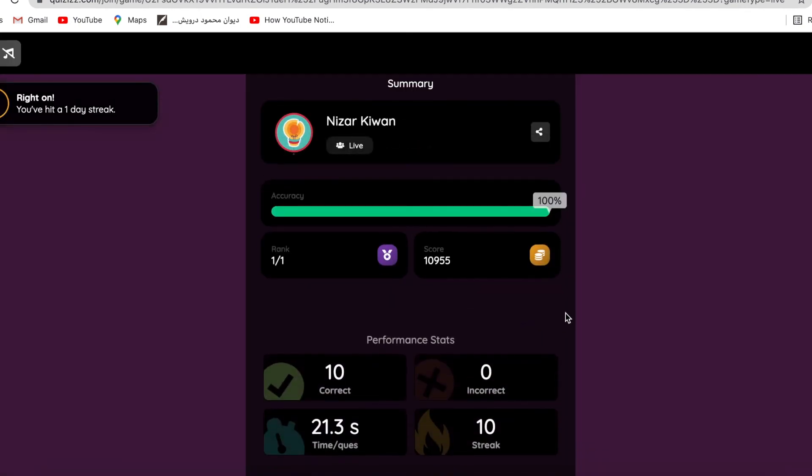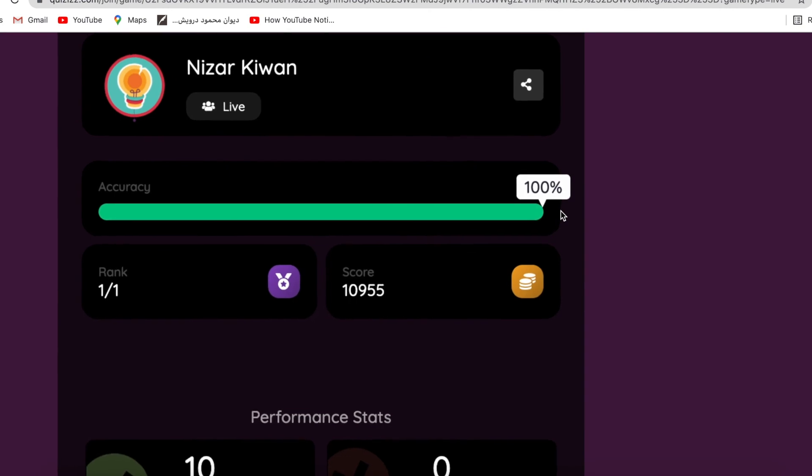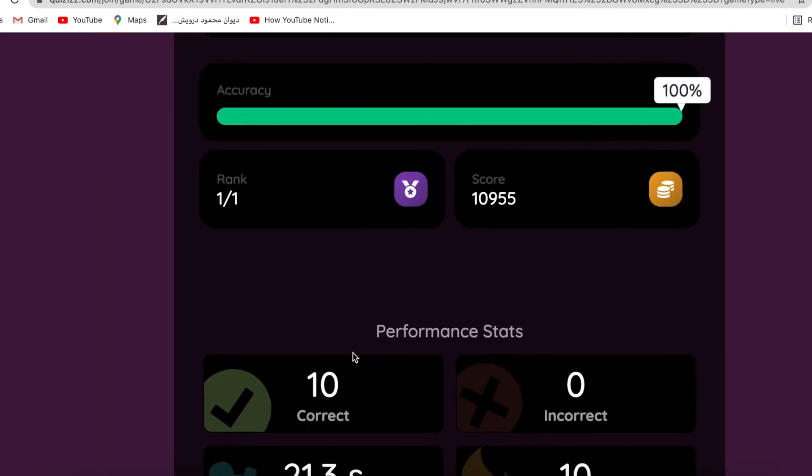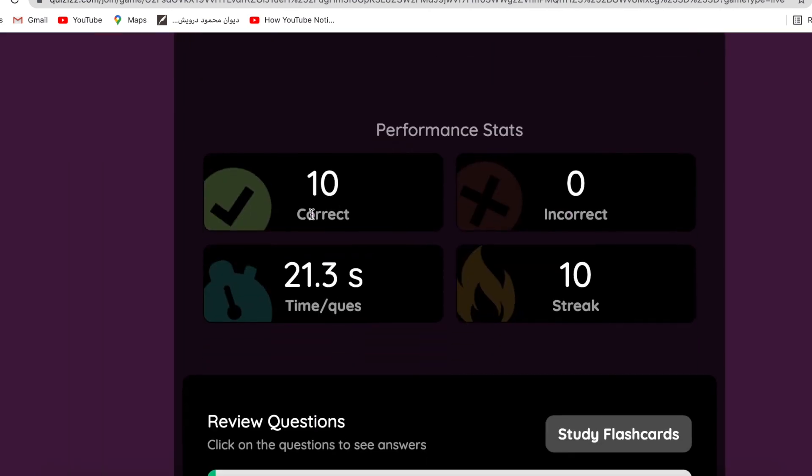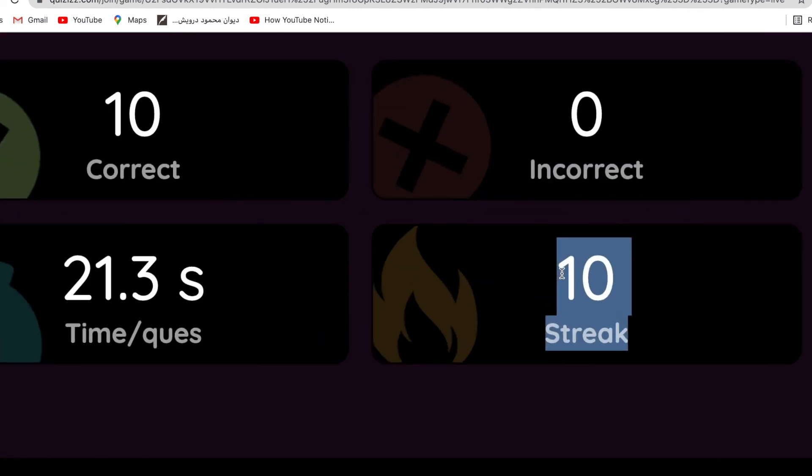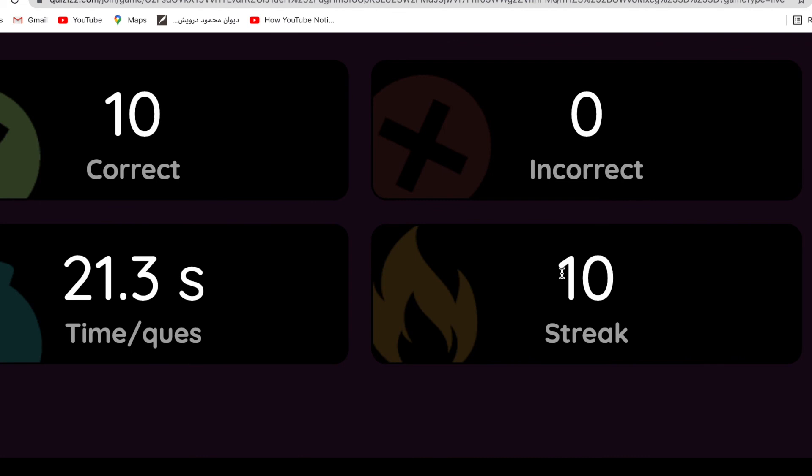I got 100 percent and I am first because it's only me playing. Here it shows you how many correct answers - 10 correct, incorrect is zero, time per question - the average time I have spent explaining and answering is 21.3 seconds. Streak 10, because what's the meaning of strike here? That means I have answered 10 questions consecutively correctly.